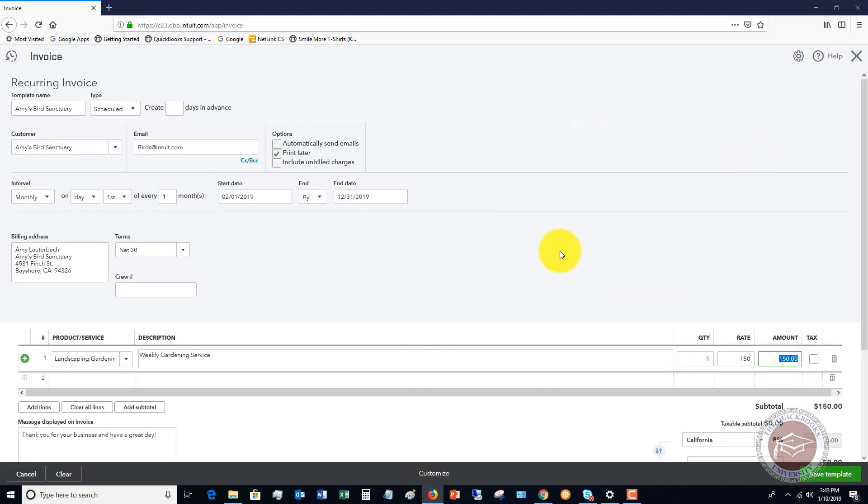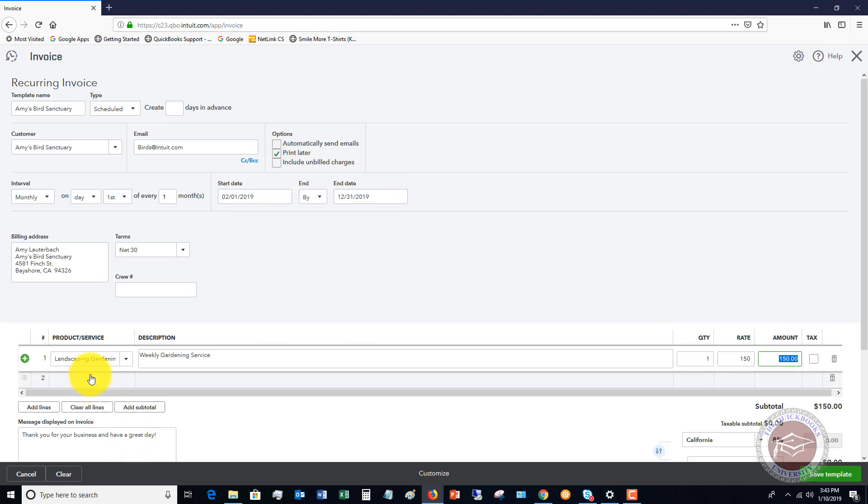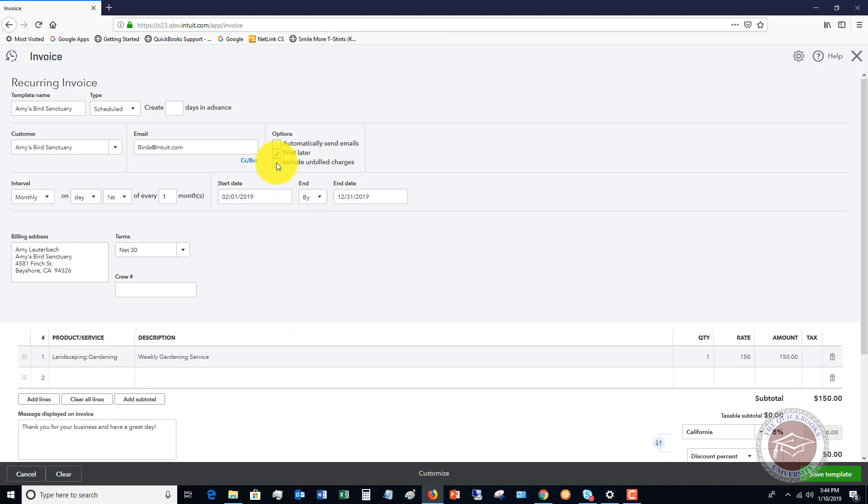One thing I did want to show you up here is if you have unbilled charges, you can include unbilled charges. So for example, if this amount does vary, and it's a different amount every month, you could just say include unbilled charges. So it could be that maybe Amy has this gardening service, and it's $150 a month plus expenses. There could be some various expenses you have to buy materials for the landscaping. You could include unbilled charges. We're going to leave that off for now.